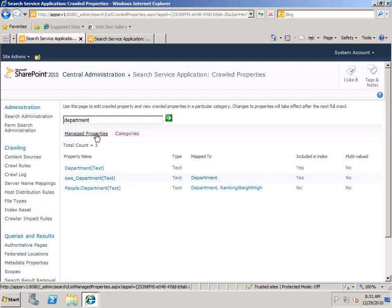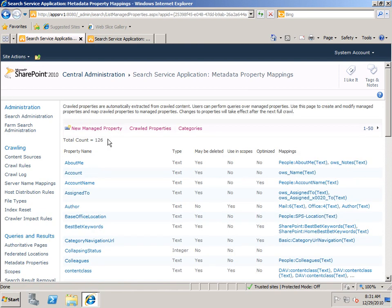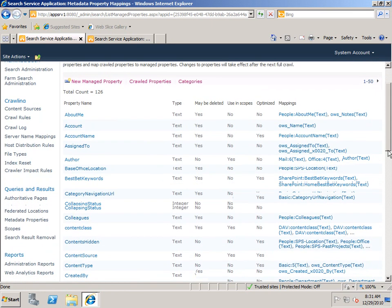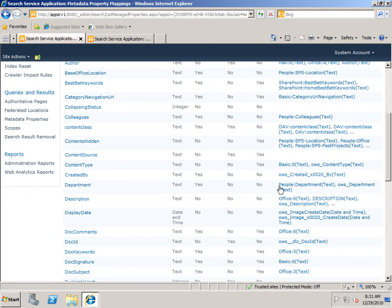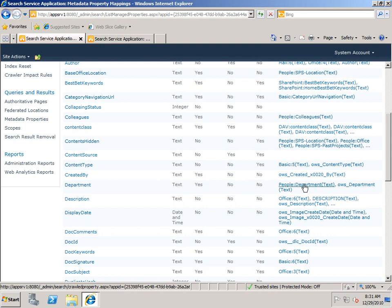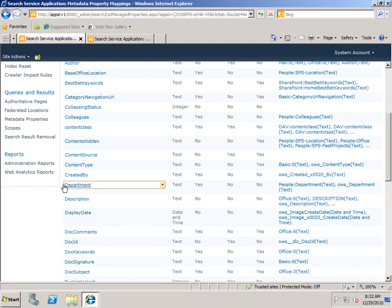So let's go back to Managed Properties. And if I scroll down, you'll see that we already have a managed property called Department. It is already mapped to the other two crawled properties that we were just looking at. But it is not mapped to the Office Department crawled property. We can add that mapping here if we want to, and then we would be able to search directly on Department. But let's say we want to separate this out into a different type of Department search.